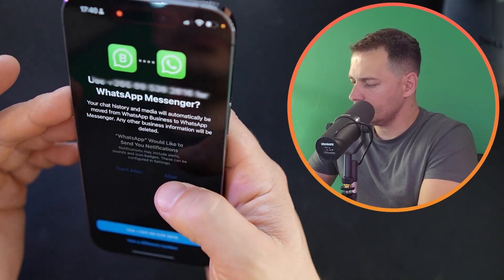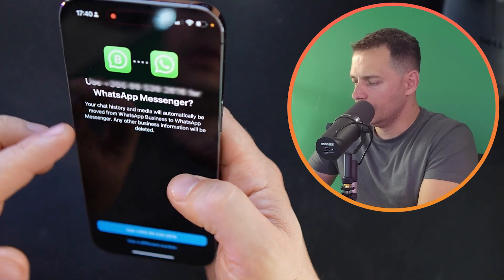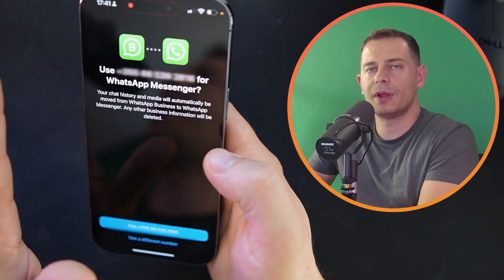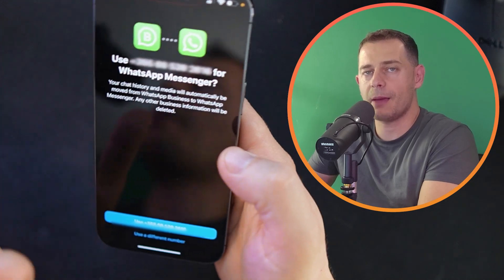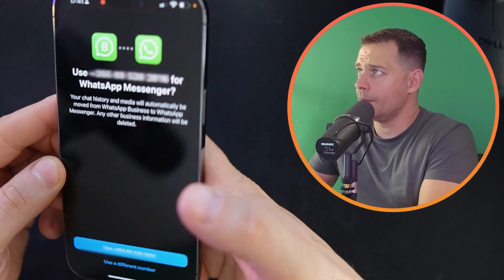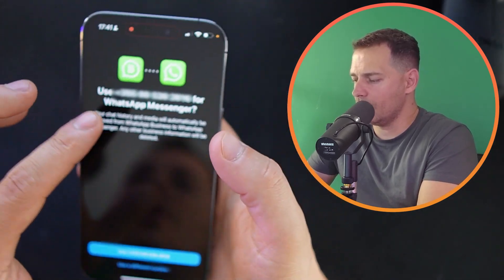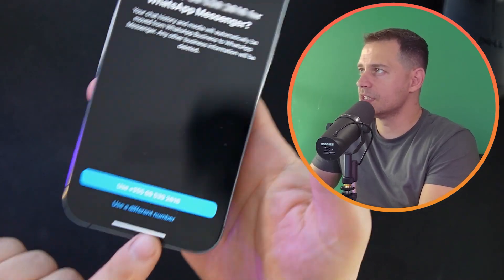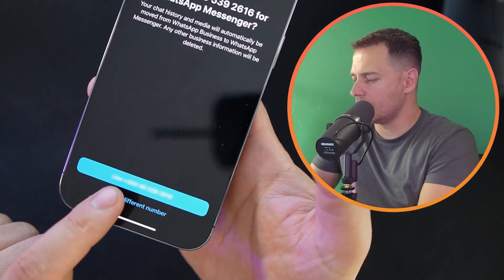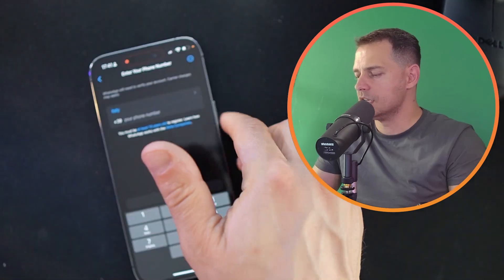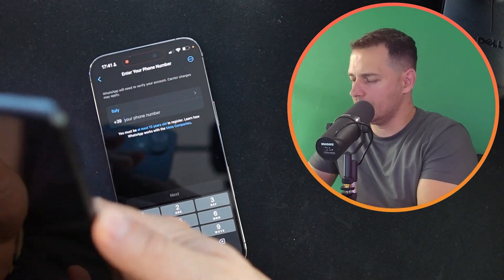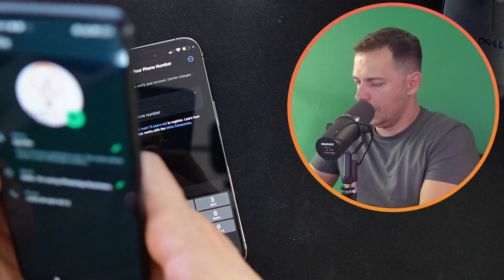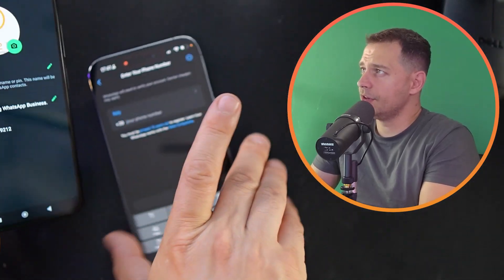Agree and continue. It's asking me to use a number that was already set up before, but I already have that number with WhatsApp Business. So I'm going to click the option 'Use Different Number.'